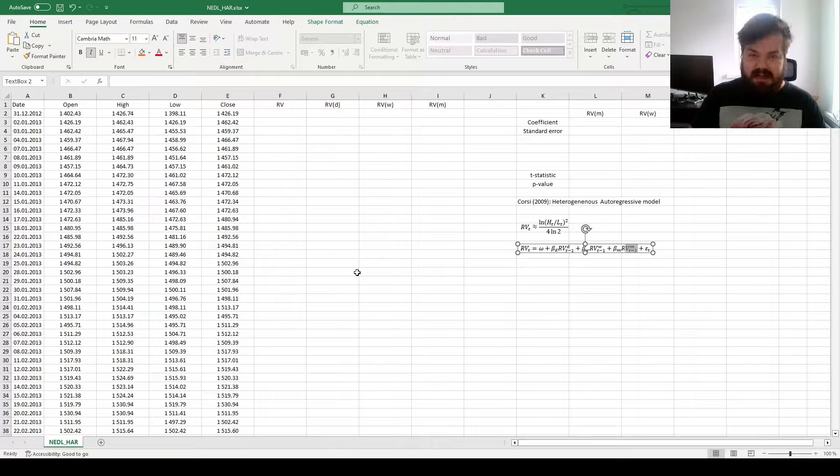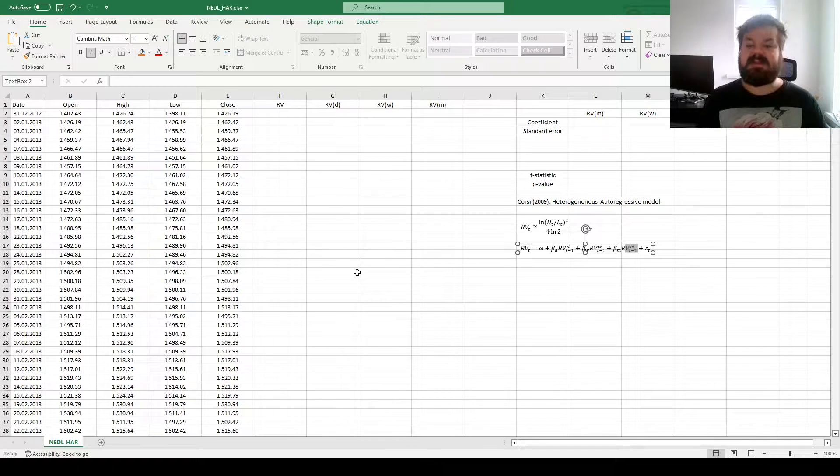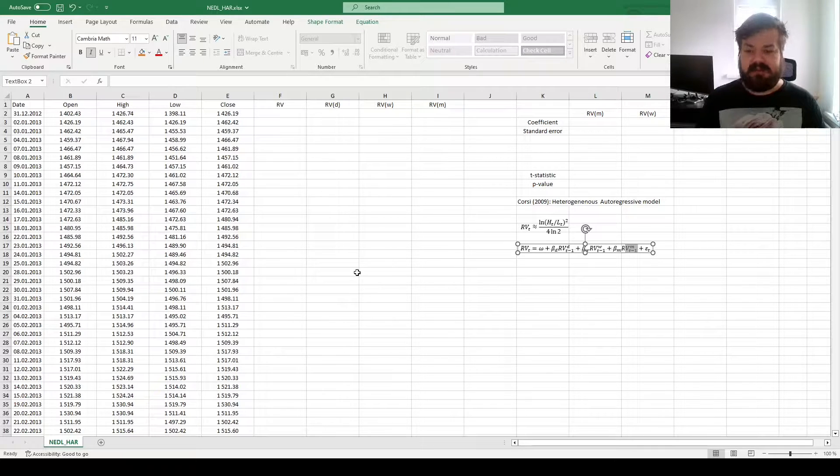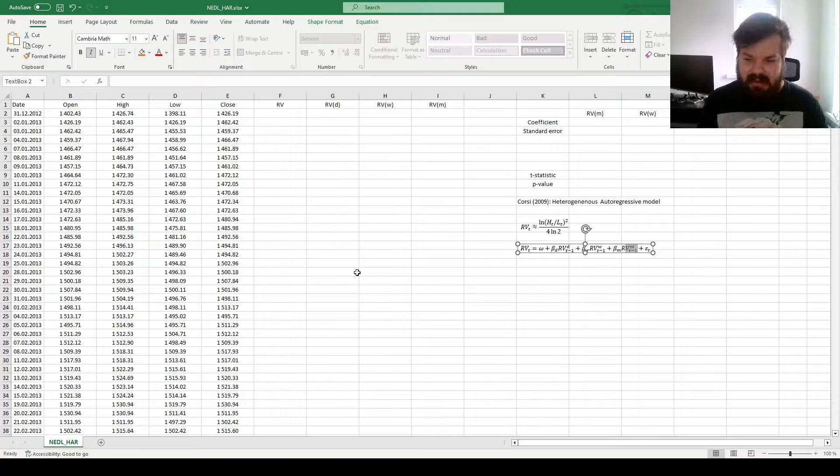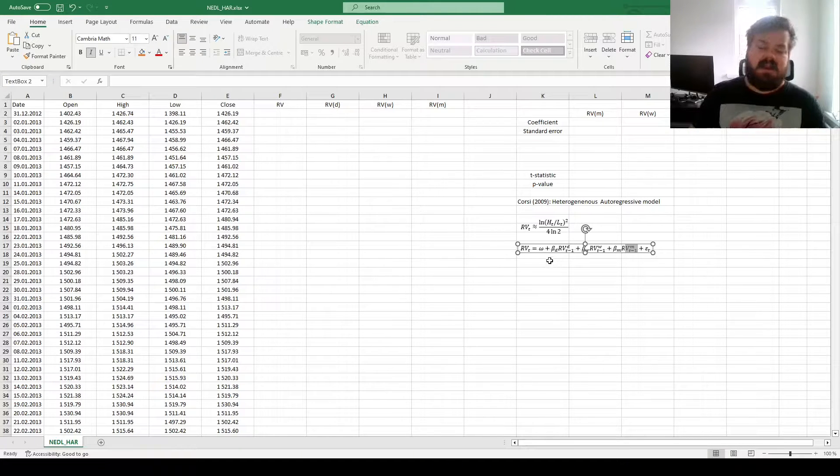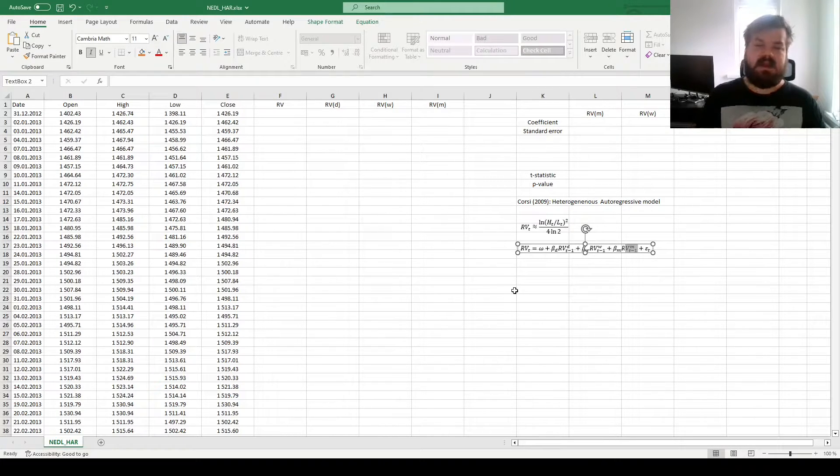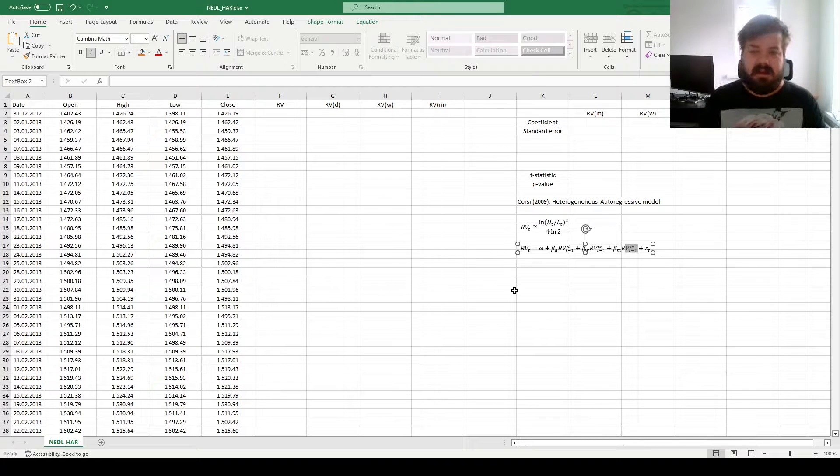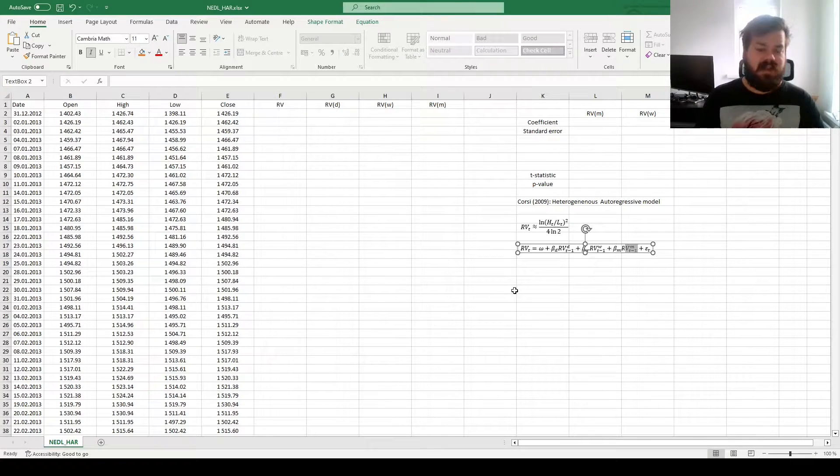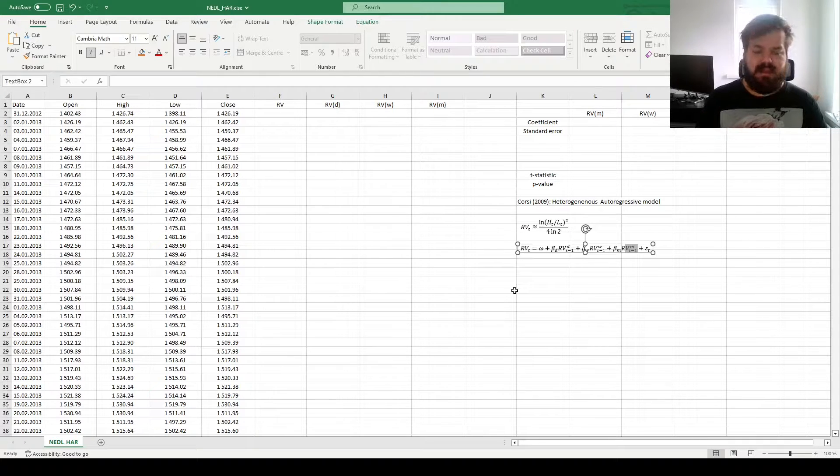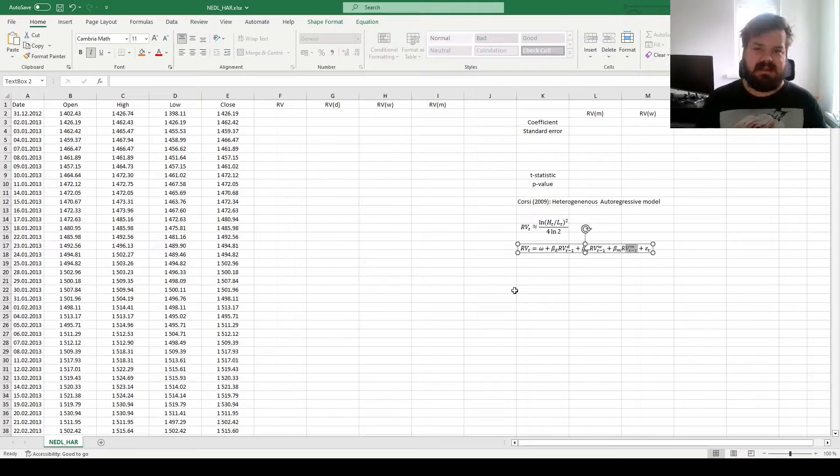Corsi here proposes that you do not need to implement too many lagged terms to capture most of the relevant conditional variance dynamics, as realized variance could be explained as a quantity dependent on realized variance yesterday, realized variance last week, and realized variance last month. You do not need to overcomplicate the model more than that.